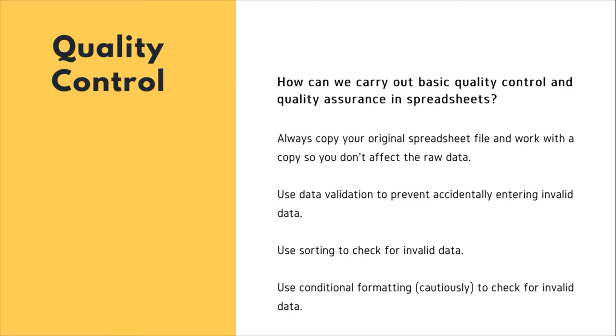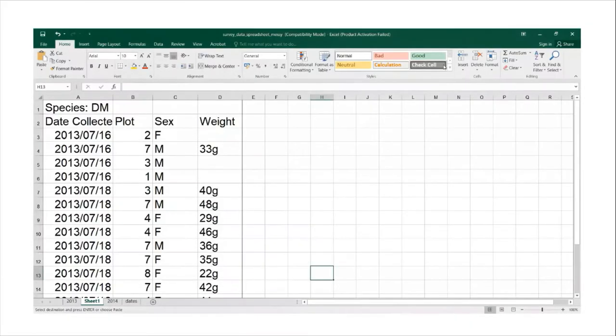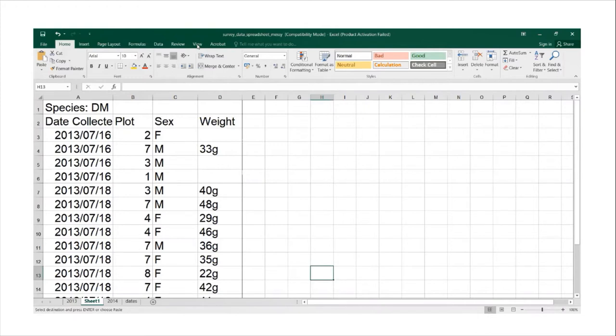Next slide. Now I'm going to show you how to apply quality control techniques to identify errors in your data in spreadsheets.